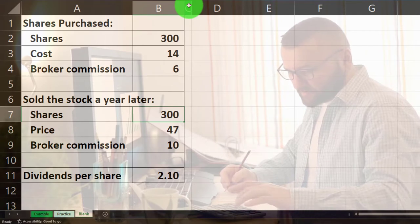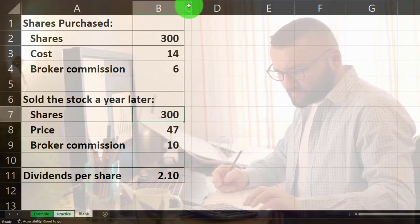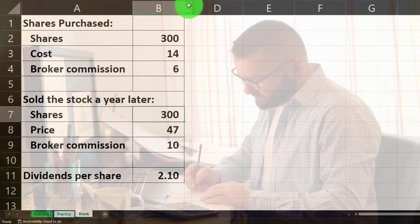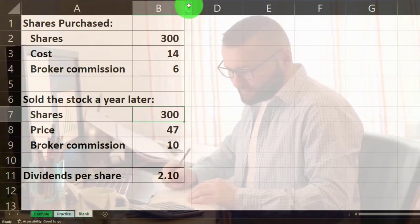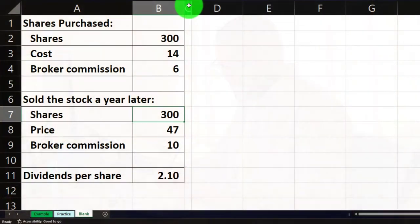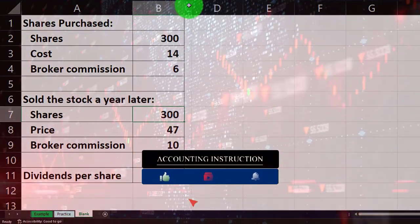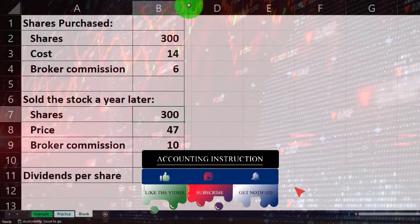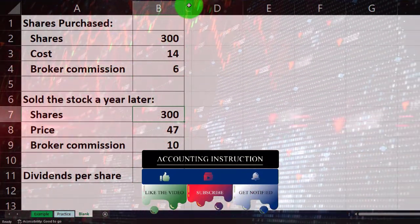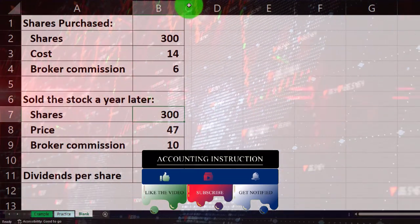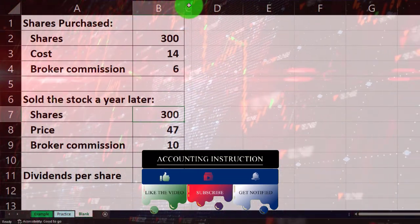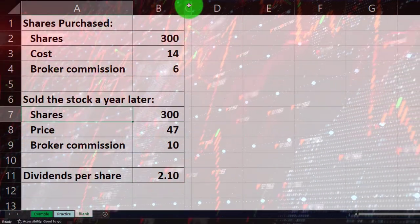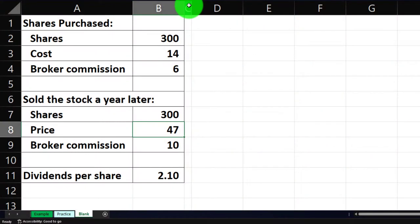Even if we didn't sell the stock after a year, we could think about our unrealized gains — that would be the increase in the stock price in a similar way — but when we realize them, that's when we sell them and have the tax consequence. We could have tax consequences on dividends as well. So right now: shares are 300, we're going to sell at a price of 47, and we had to pay a broker commission of 10.